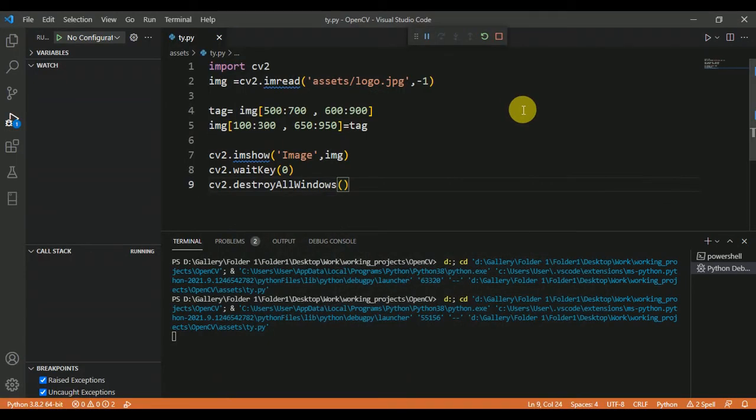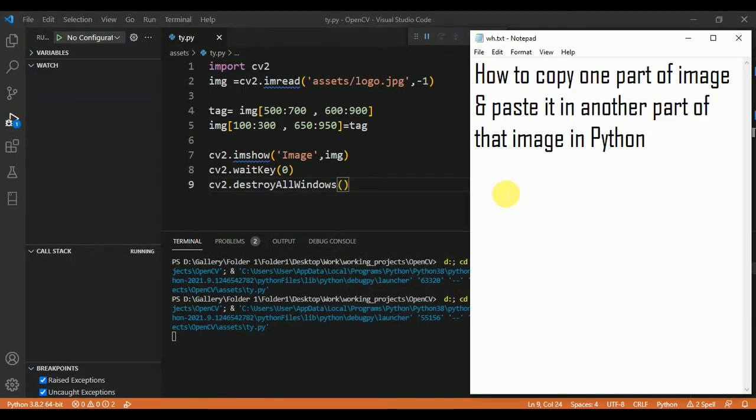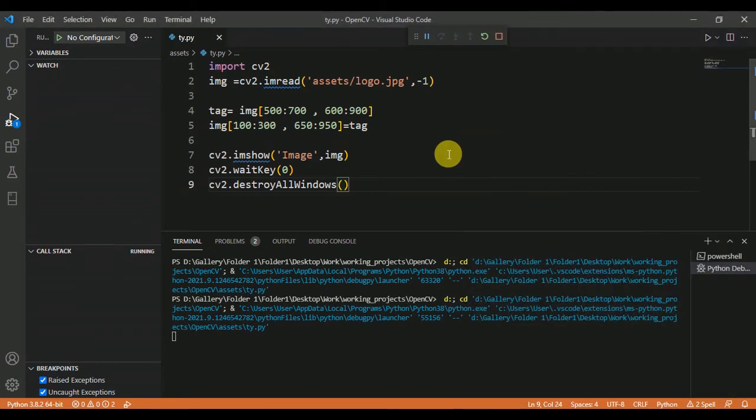I hope you understand this video on how to copy one part of an image and paste it in another part of that image in Python. I will give the link to the blog in which I have mentioned all the steps and that code. You can see it in the description of this video. Thank you for watching.